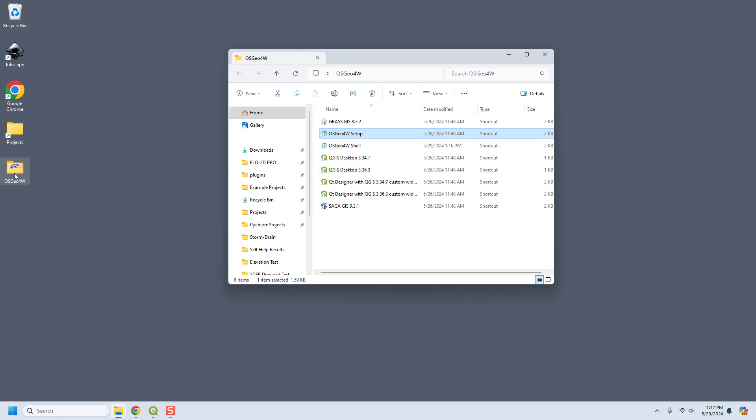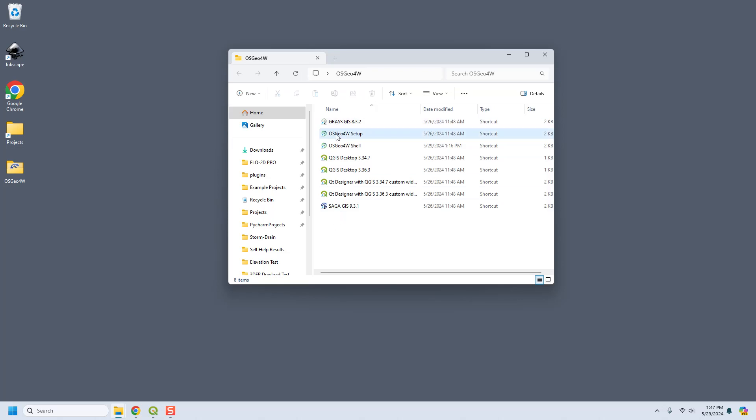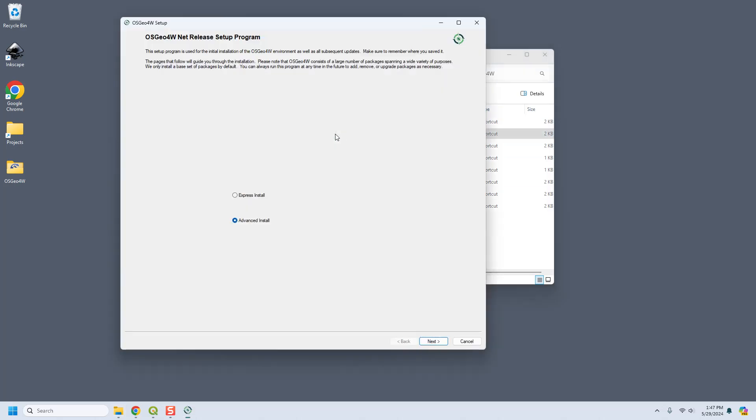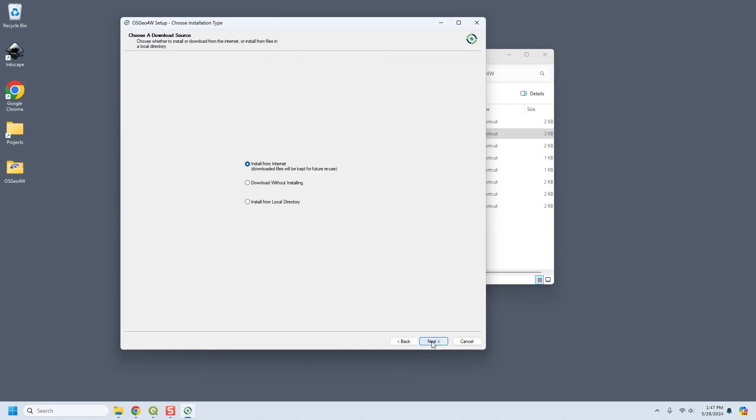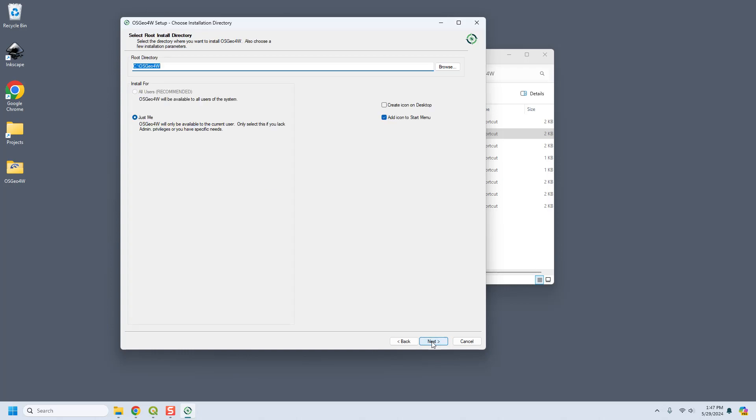So the first time you run it, you'll run it from your download folder and then from then on you'll run it from here. So once you run it, I'm going to go ahead and run it. We're going to go with the advanced install.